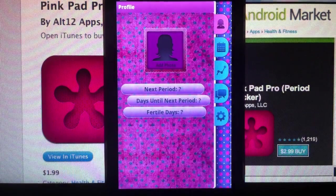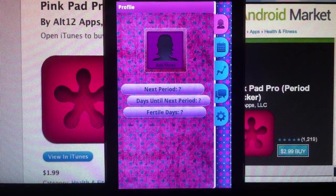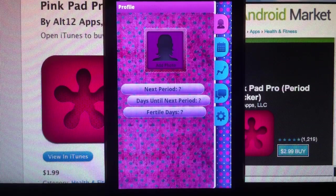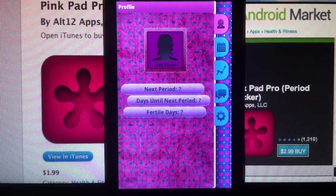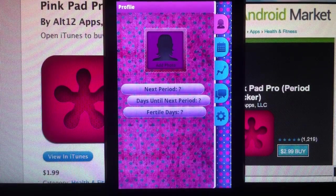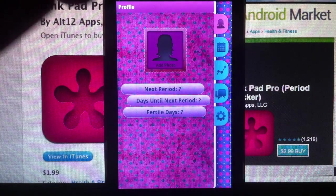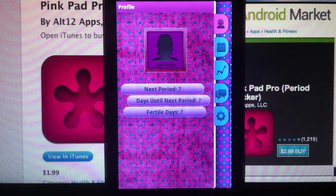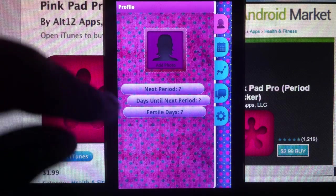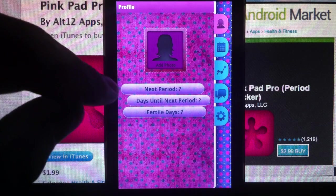Welcome to AppC Abdul. Let's go over this cross-platform period tracking app called PinkPad Pro. It's available in the iTunes App Store for $0.99 and in the Android market for $0.99. Not much difference.